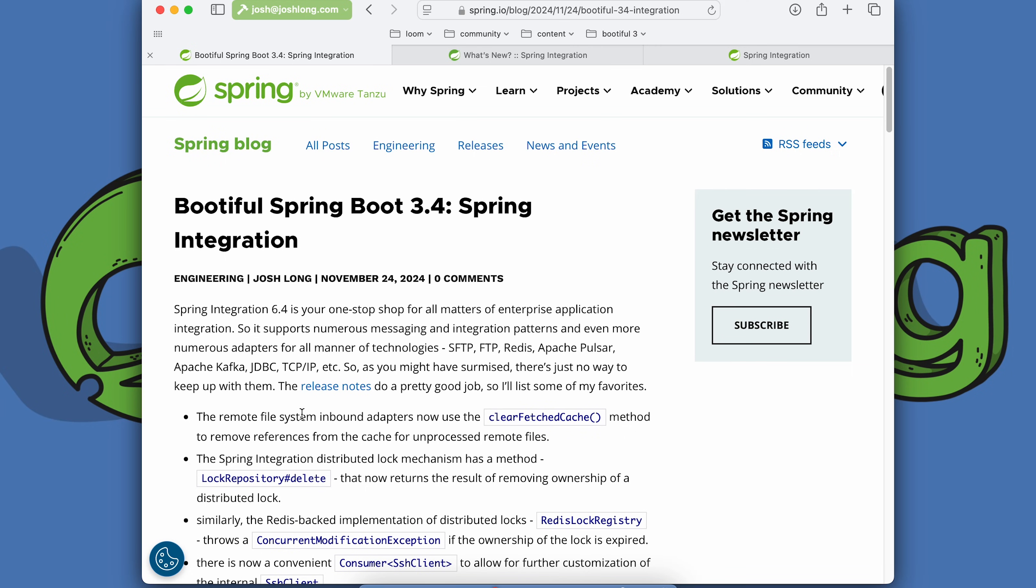All right, Spring Boot 3.4 is out and with it comes Spring Integration 6.4, your one-stop shop for all matters integration.